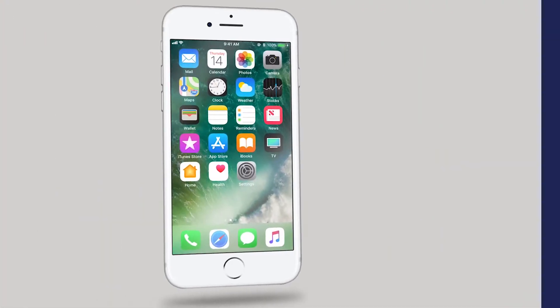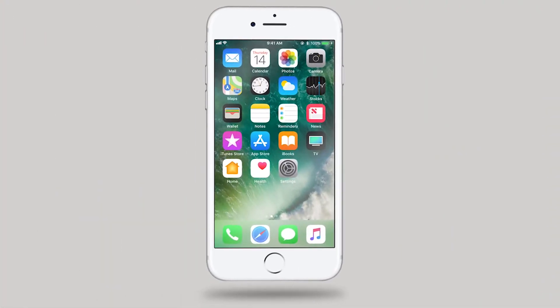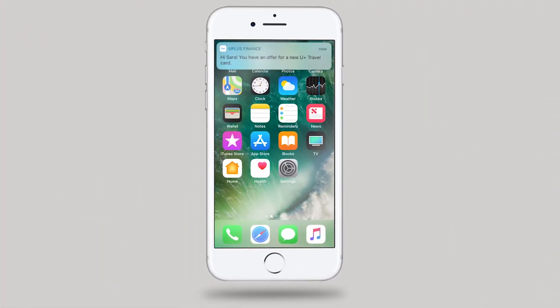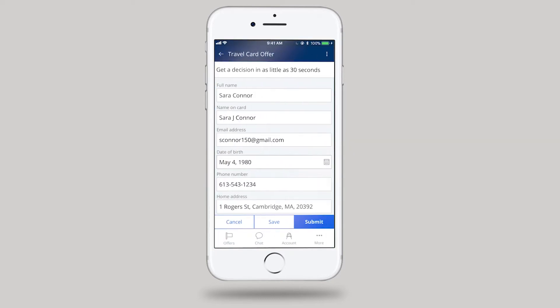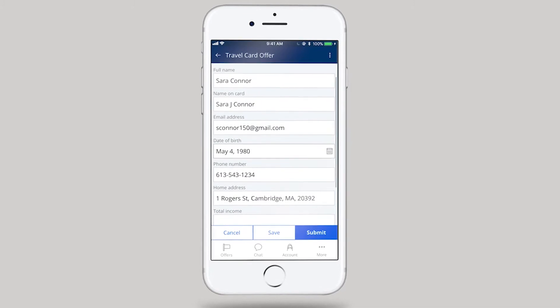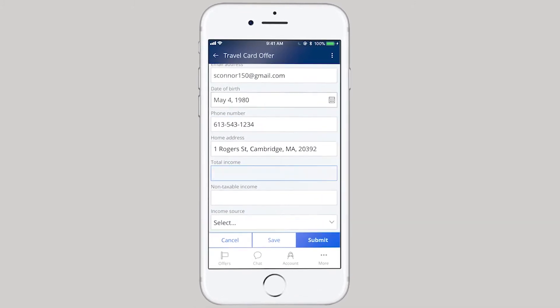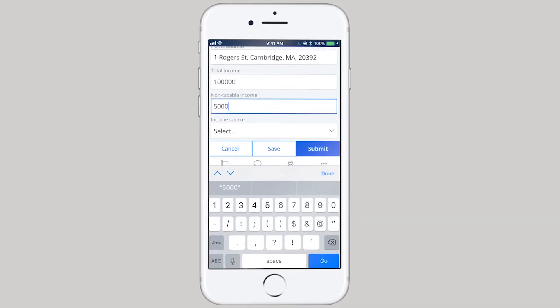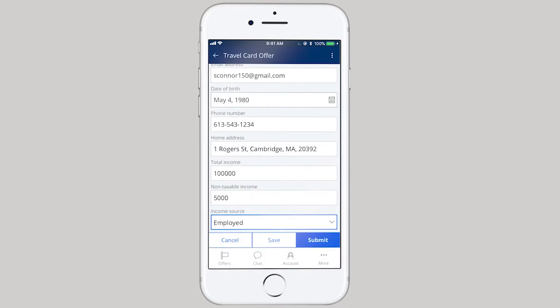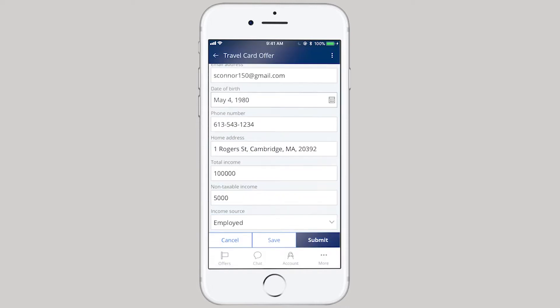Our customer, Sarah, is on her favorite channel, mobile, and receives an offer for a new credit card from Uplus Bank. She's interested and begins the application process, powered by Pega, mashed up into Uplus' existing mobile application. Let's see how Uplus Bank was able to achieve this using Pega.